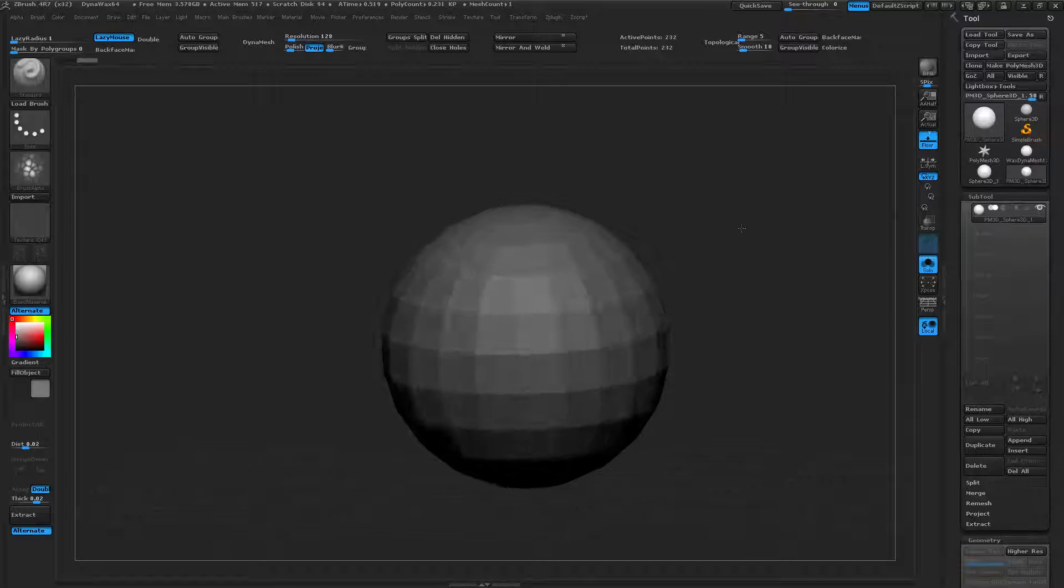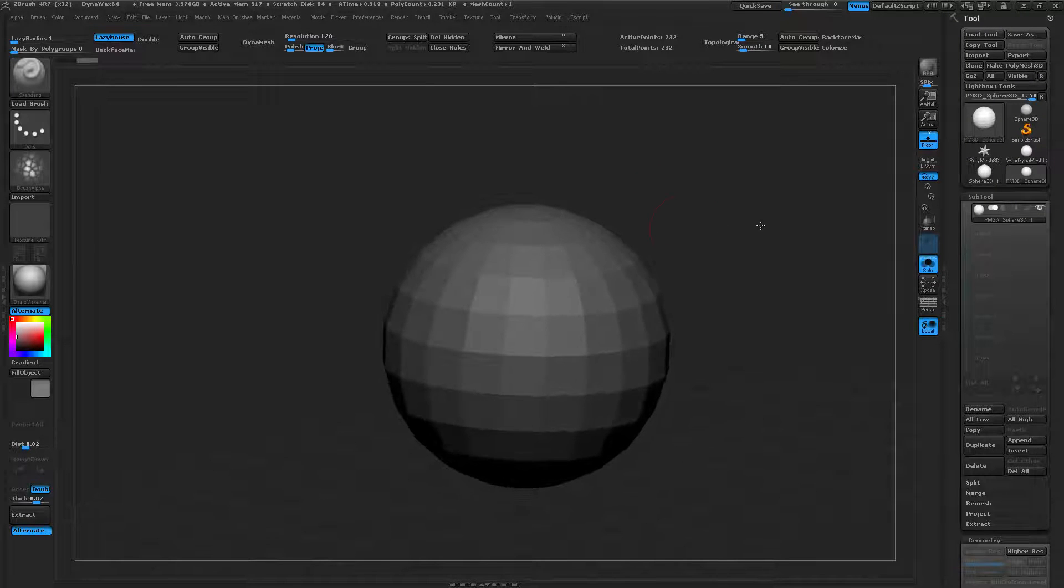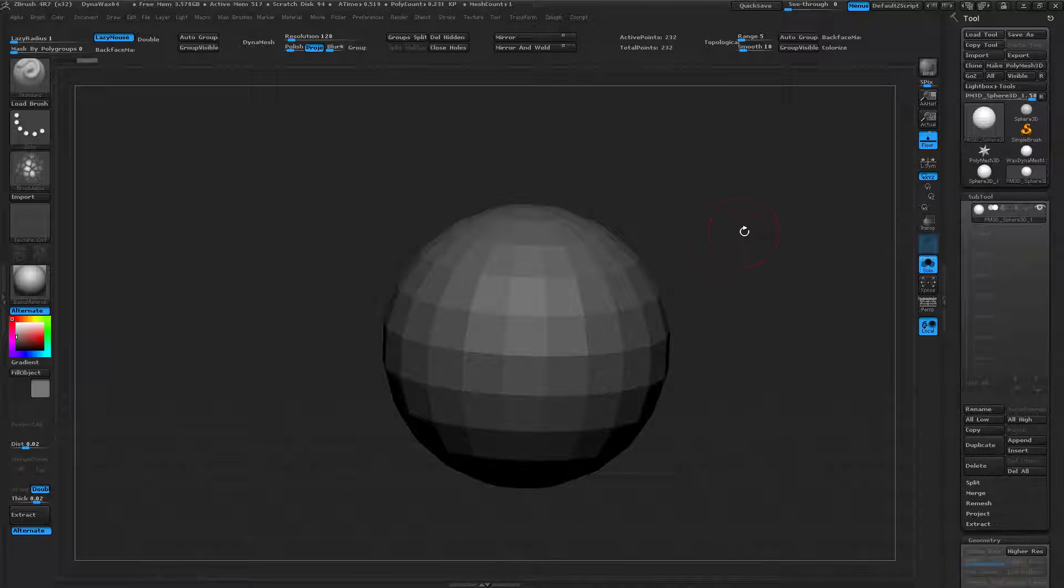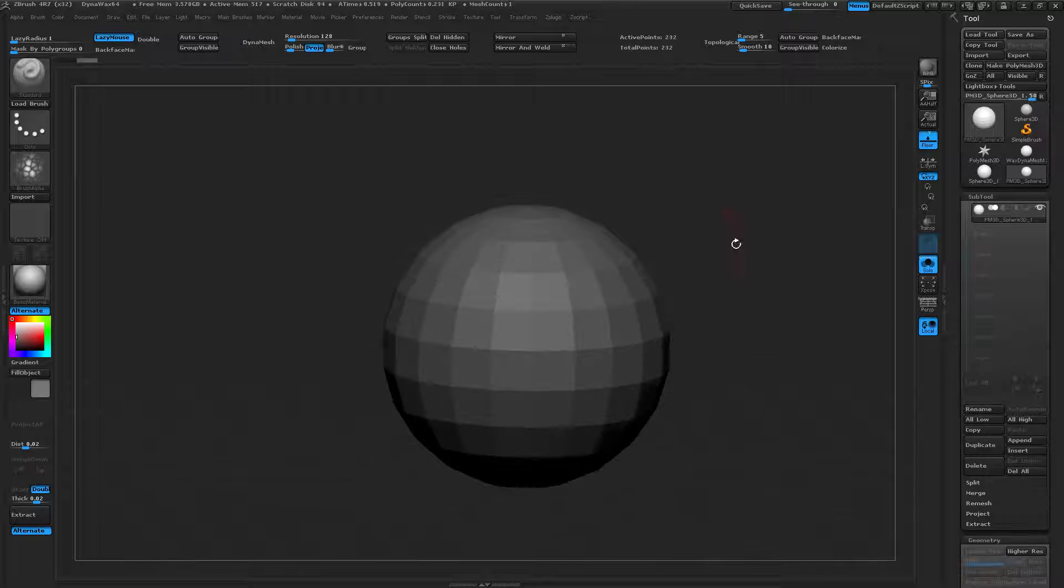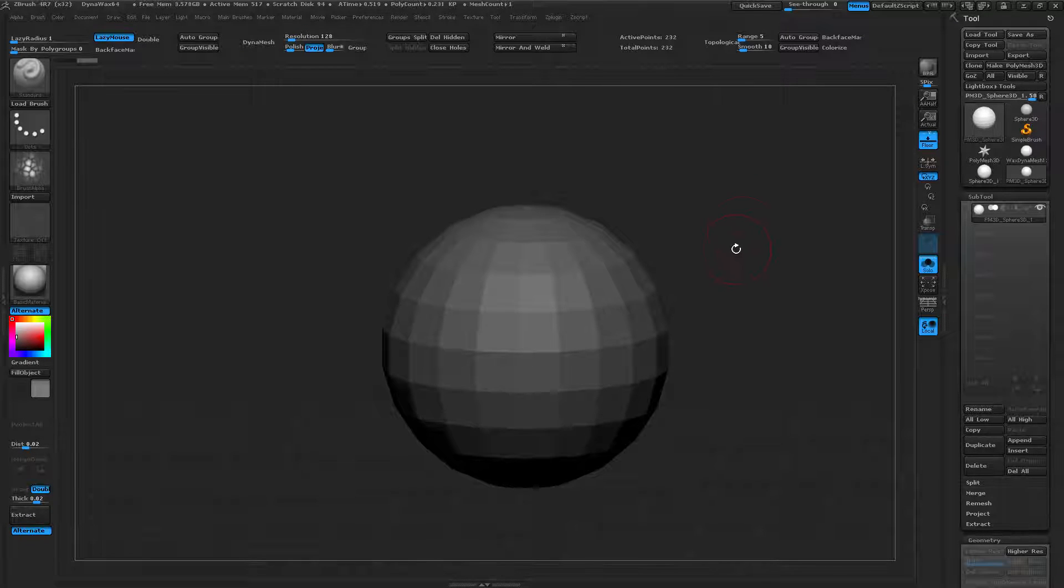It is possible to unwrap an object and paint it in two dimensions inside of ZBrush using these quick, simple steps.